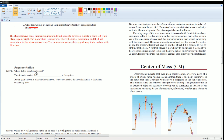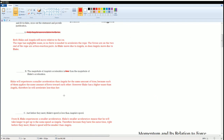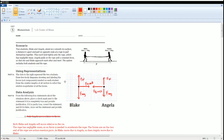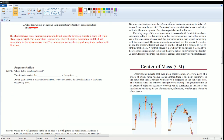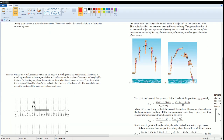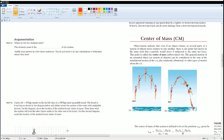For part C: where do the students meet? Before answering, let's discuss the concept of center of mass.